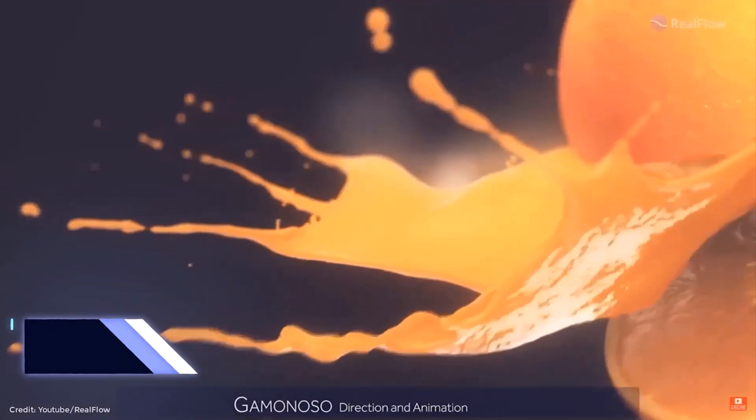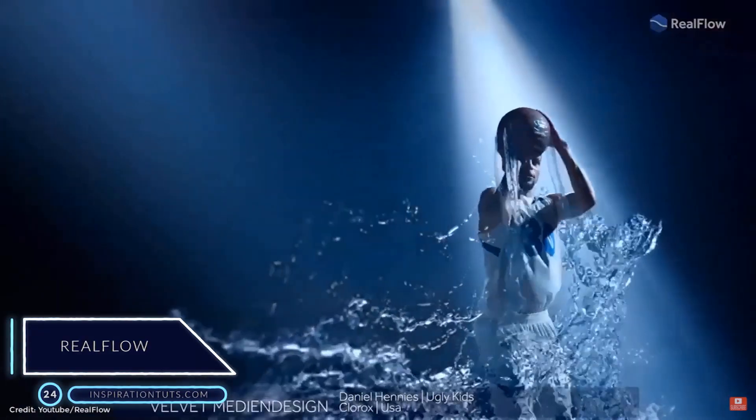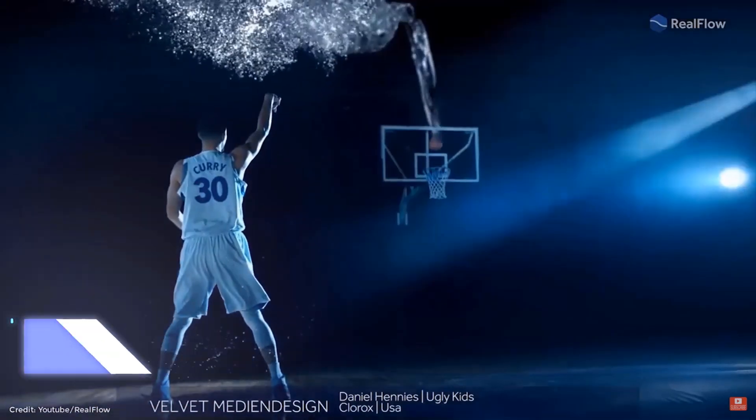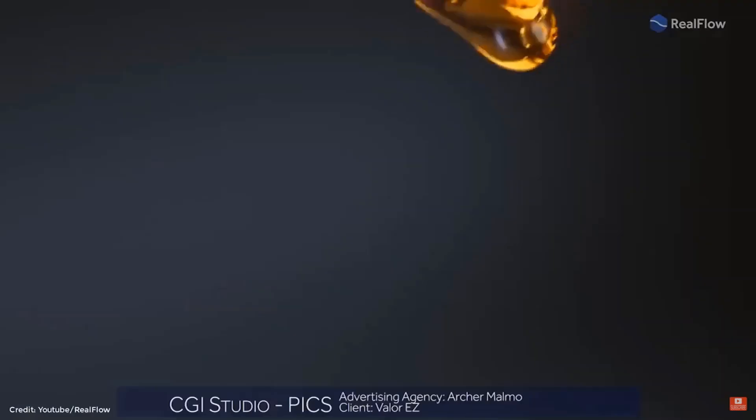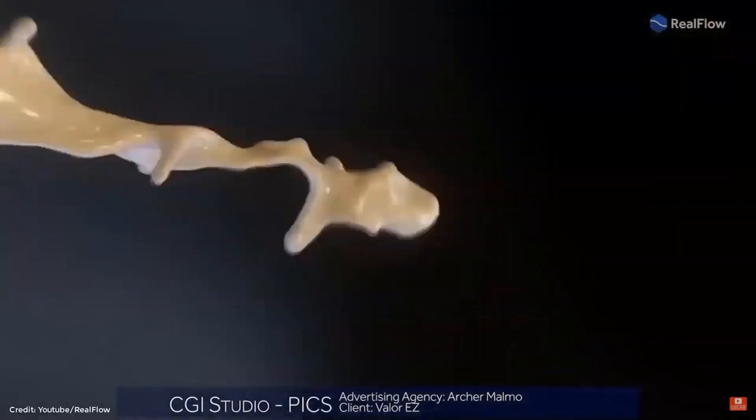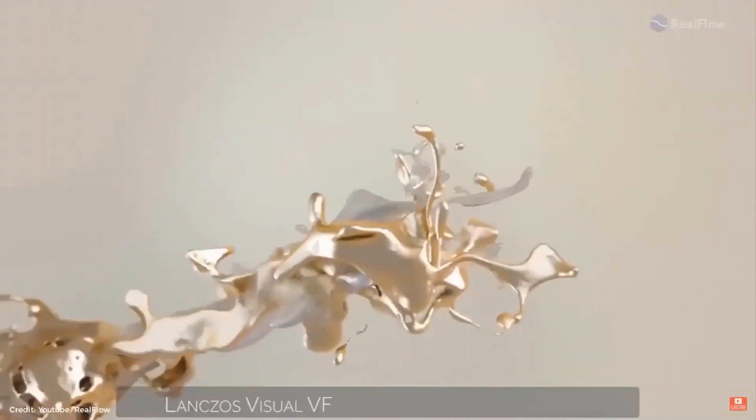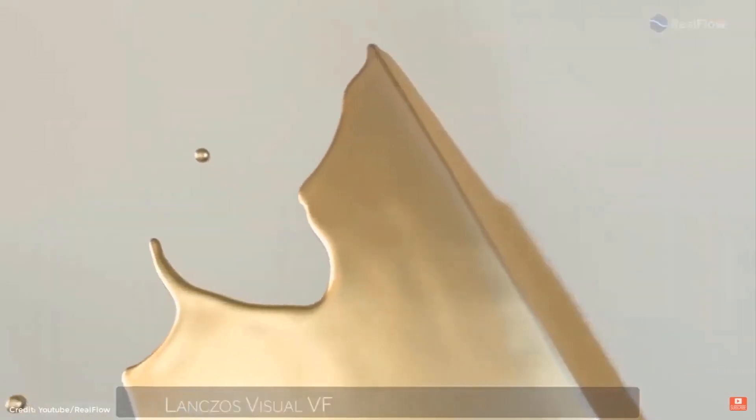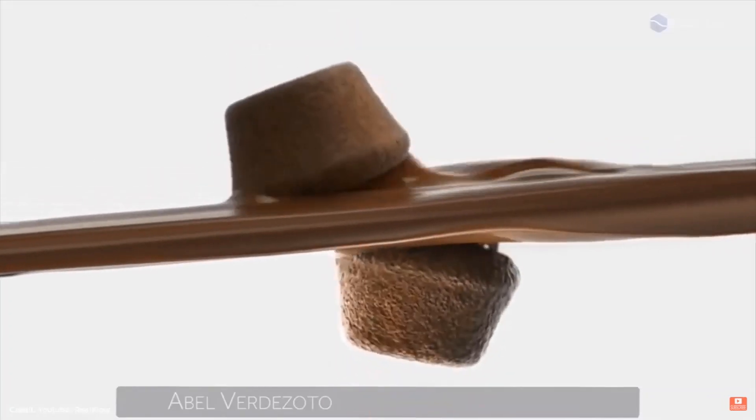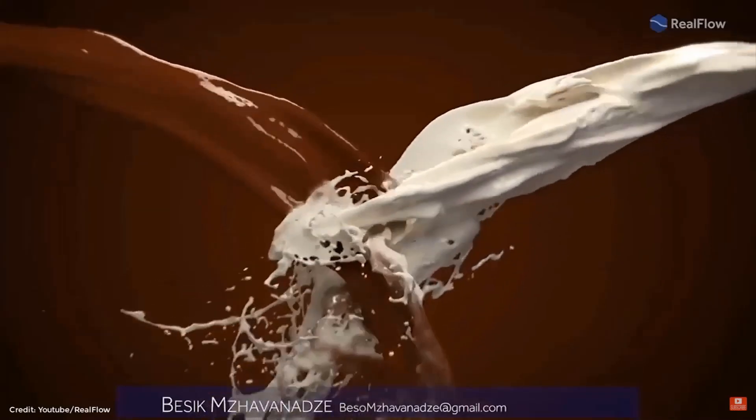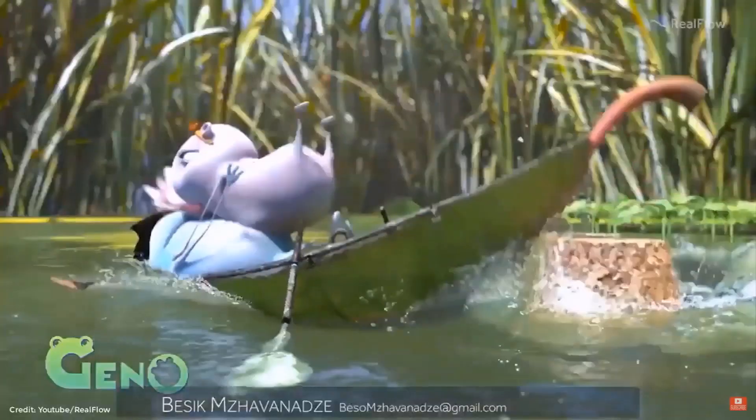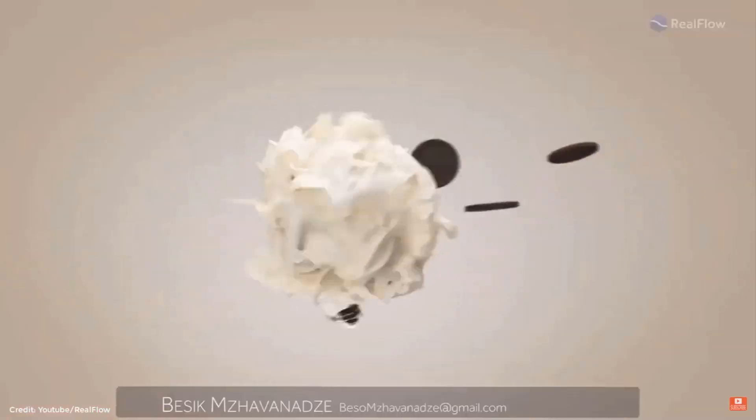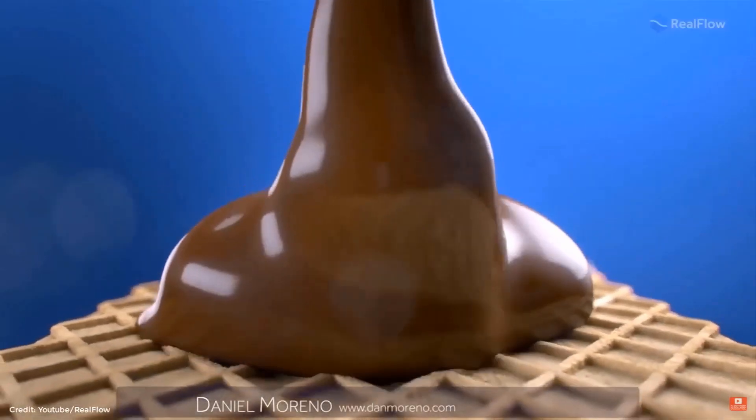Number 24, Realflow. Realflow is a liquid simulator that works with 3ds Max and can be used to create effects like water, cream, honey or anything else of that nature. It has an artist-friendly user interface, fast and effective filters, and advanced meshing technology that lets you create and fine-tune millions of polygons in seconds. In addition to that, it lets animated bodies collide with fluids to create impressive splashes and control the interaction through a wide range of physical properties such as friction, stickiness or bounciness.